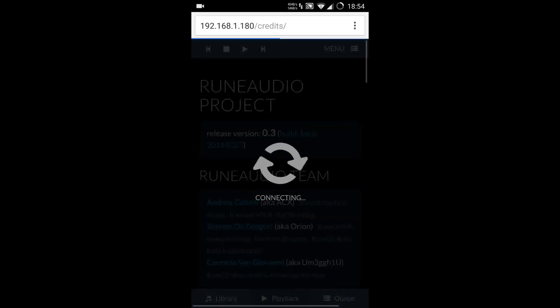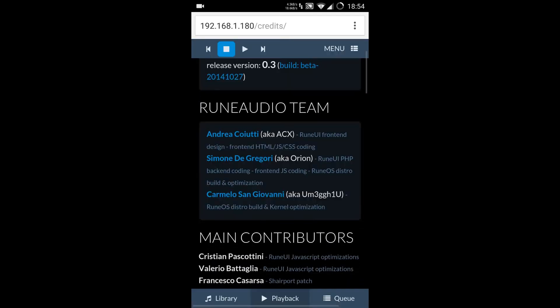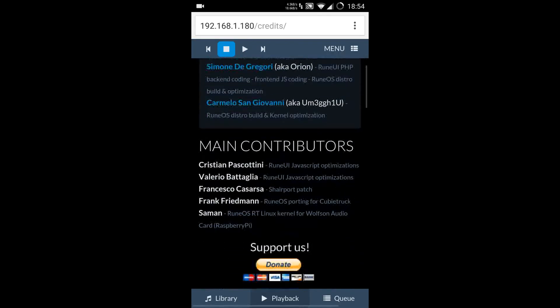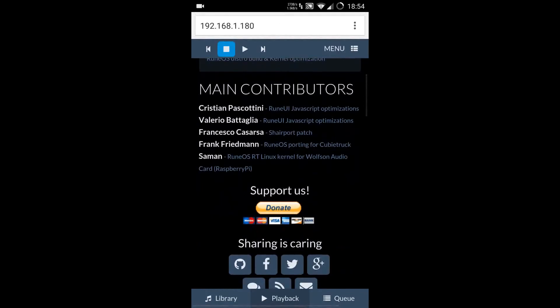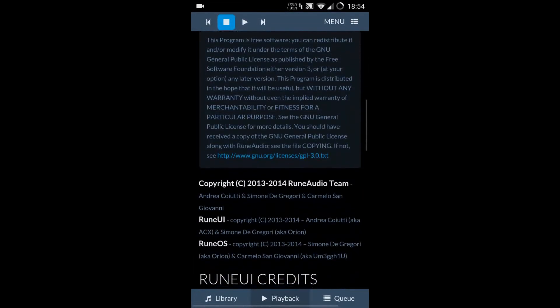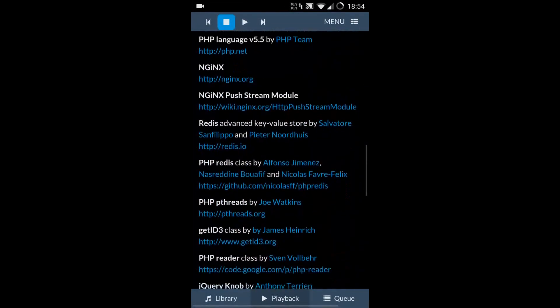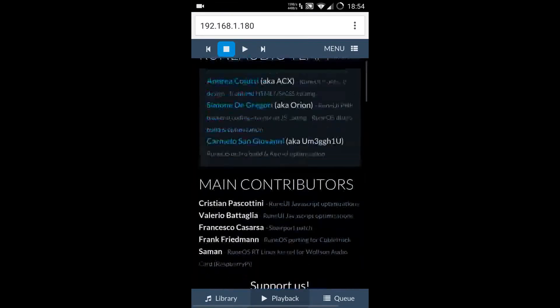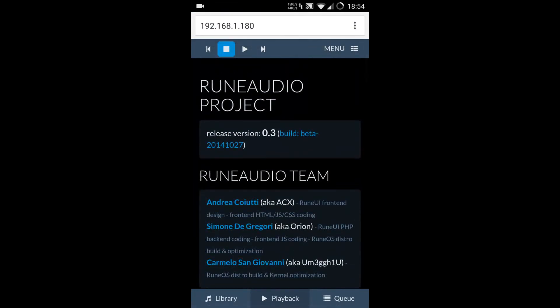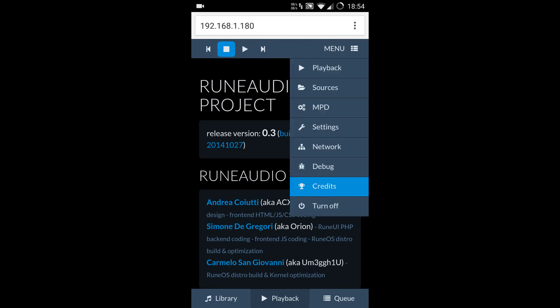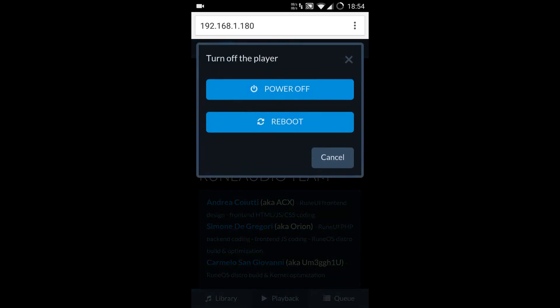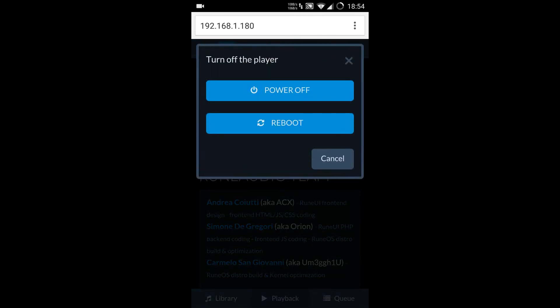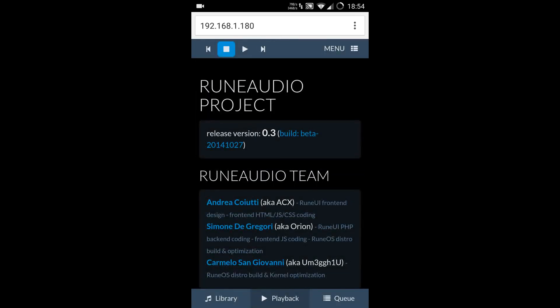I have currently assigned static IP. And then we have the credits and those kind of things. The UI is very easy to use and they made a great software—hats off to them. Then we have the turn off option. We can power off the device or reboot. So that was a quick walkthrough of the Rune Audio project. Thanks everyone for watching, this is Sujith.